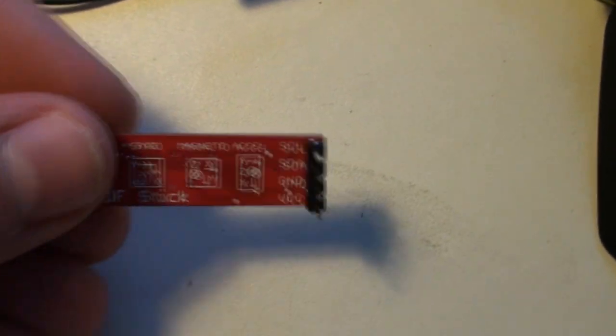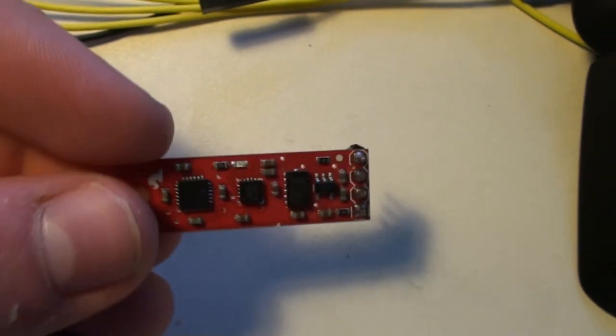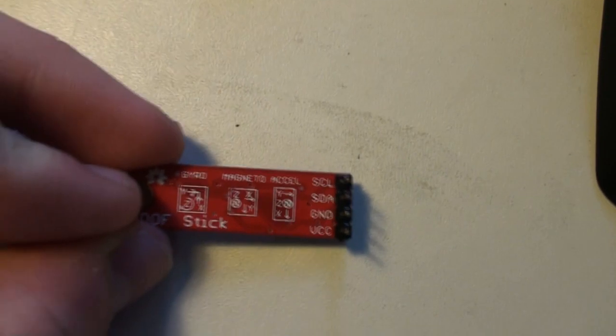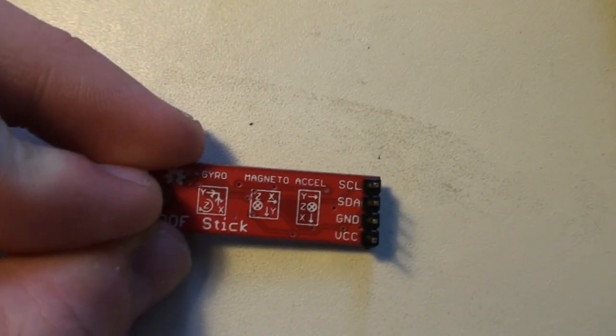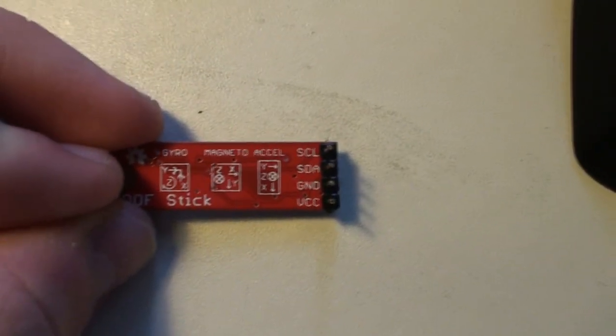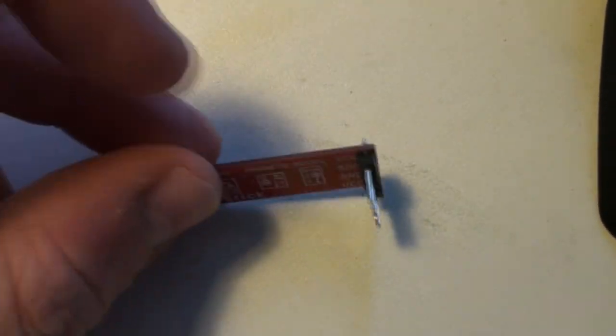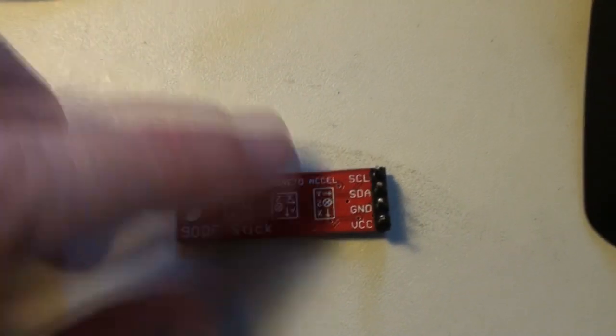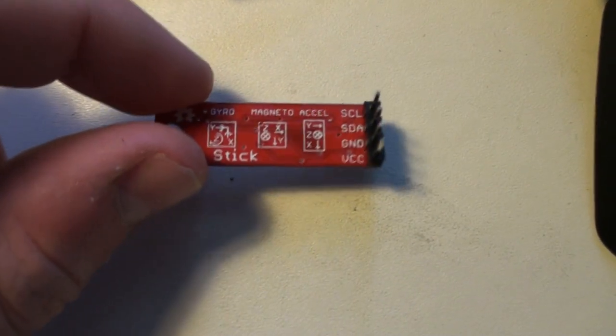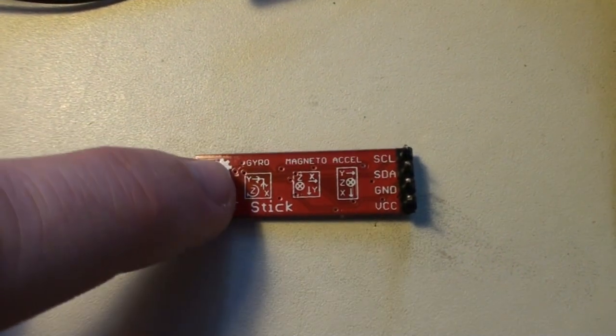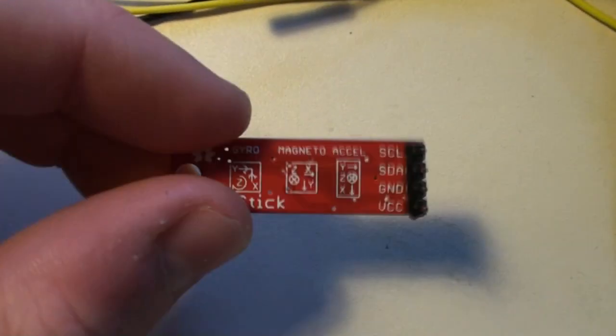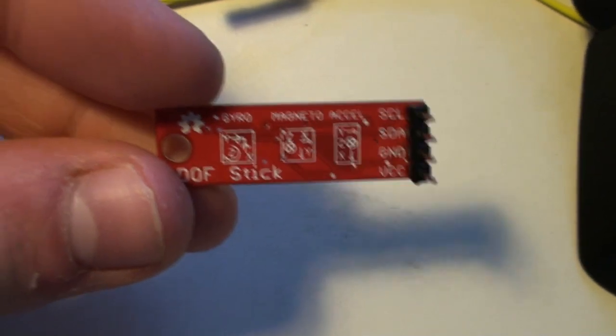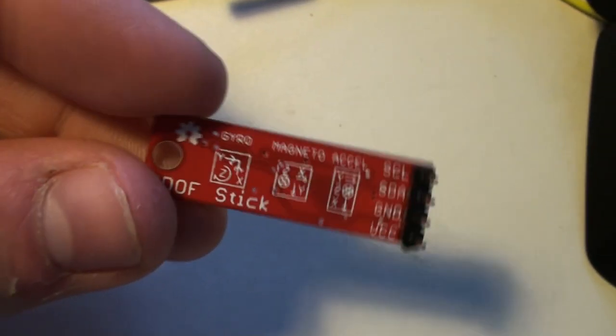So that is actually useful for measuring the angle because you can use the accelerometer and the gravity, the earth gravity, to measure how this board is oriented. Now the problem occurs when this board moves. If the board moves and it might be moving on a quadcopter, which is a four propelled plane, this board will be moving and there will occur some kind of acceleration.